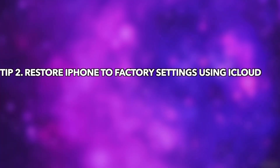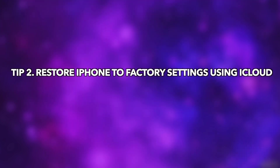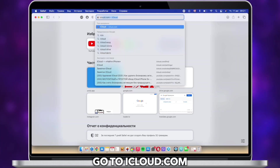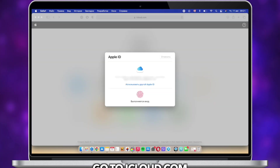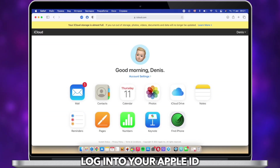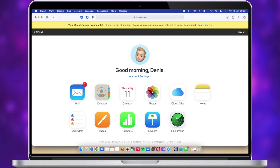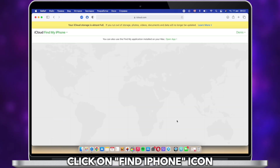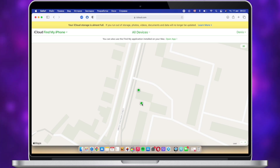In the second tip, we will show you how to restore iPhone to factory settings using iCloud. Go to iCloud.com to sign in to the Apple account that is linked to the iPhone. Select Find iPhone, then select the iPhone you want to erase.